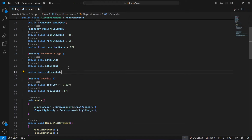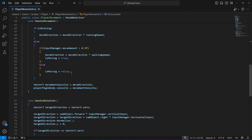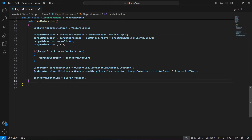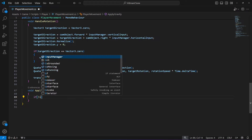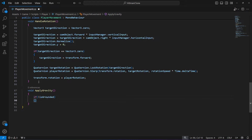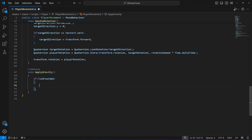Create a bool by the name of isGrounded. Now if we scroll down to the bottom, after the handle rotation we will create another method by the name of ApplyGravity — or you can name it HandleGravity if you want. In here we're going to check if the player is not grounded, and if not, we will apply gravity and the falling speed so the player falls down to the ground.